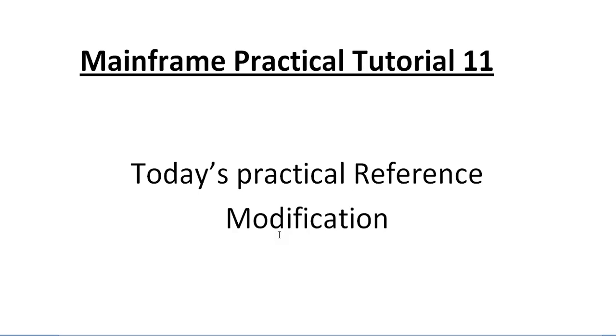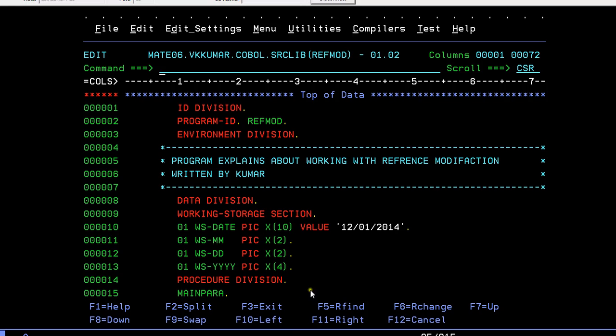That is coding a COBOL program, compiling a COBOL program, running a COBOL program, and seeing the results of a COBOL program. Let's go and see about reference modification. Coming to the practical tutorial, we are now connected to the mainframe terminal.